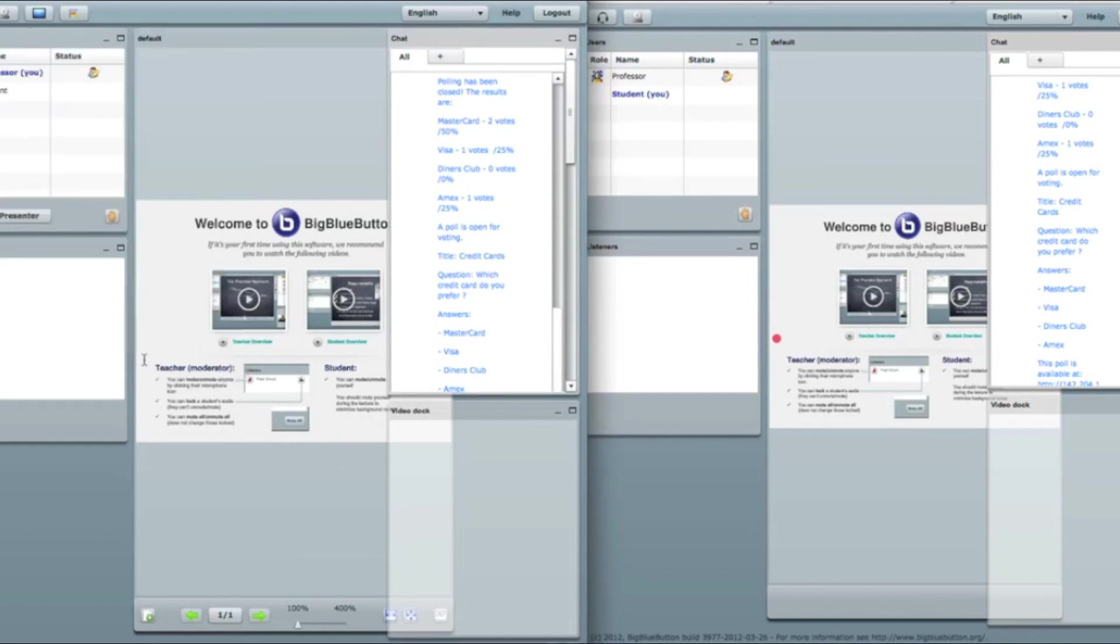So this system will allow you to save your polls, to invoke them whenever you want. Moreover, it will allow you to vote from any device you want, including some that does not support Flash.